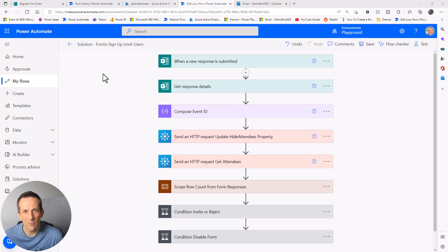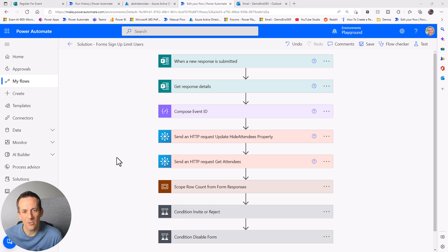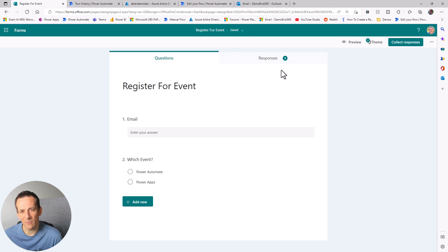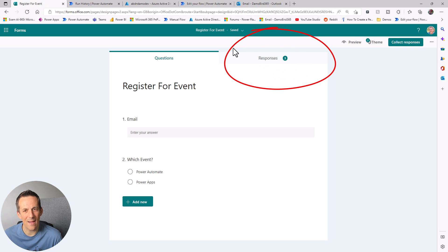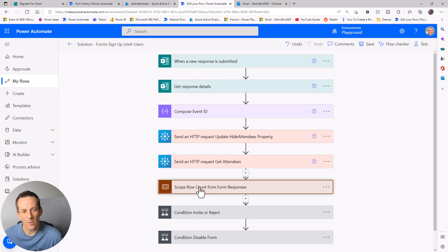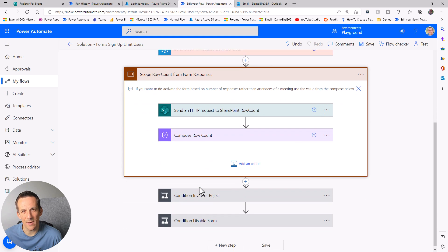Jumping into Power Automate, I have an example from my previous videos based on users signing up for an event and being sent an invitation based on the number of attendees. What I'm going to concentrate on here is how to use that action to disable the form based on the number of attendees. I can see the form currently has three responses, and I'll implement conditions based on that response count.